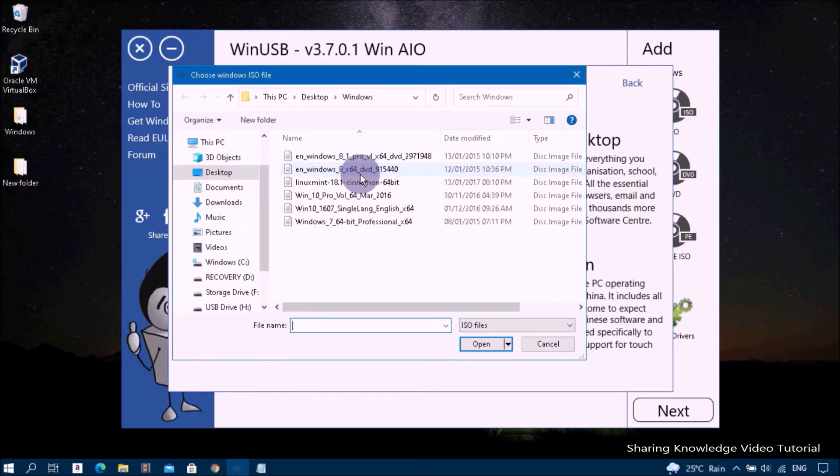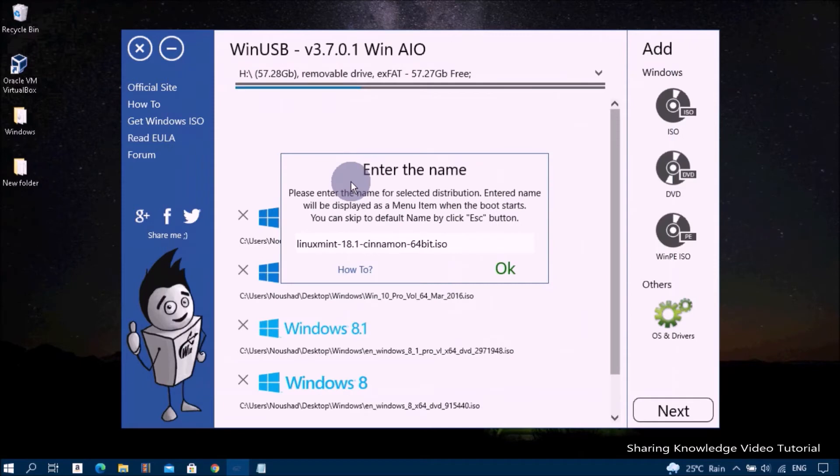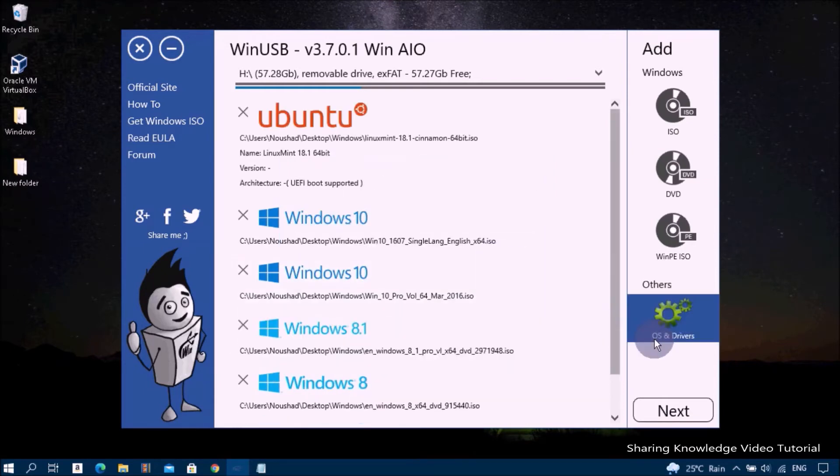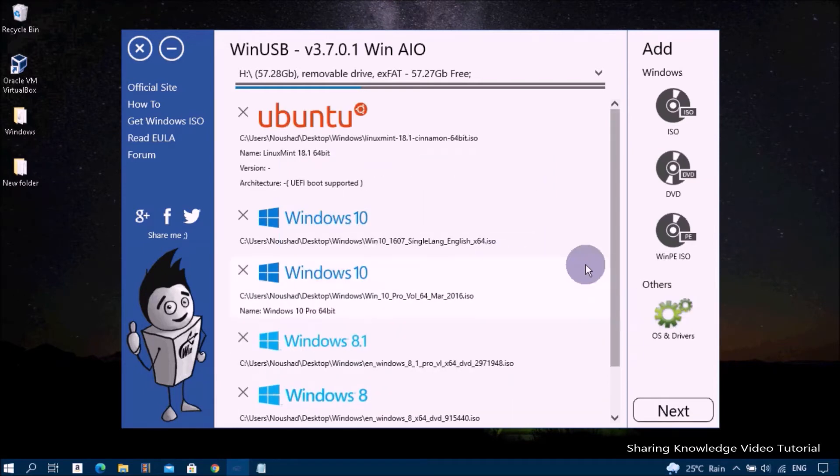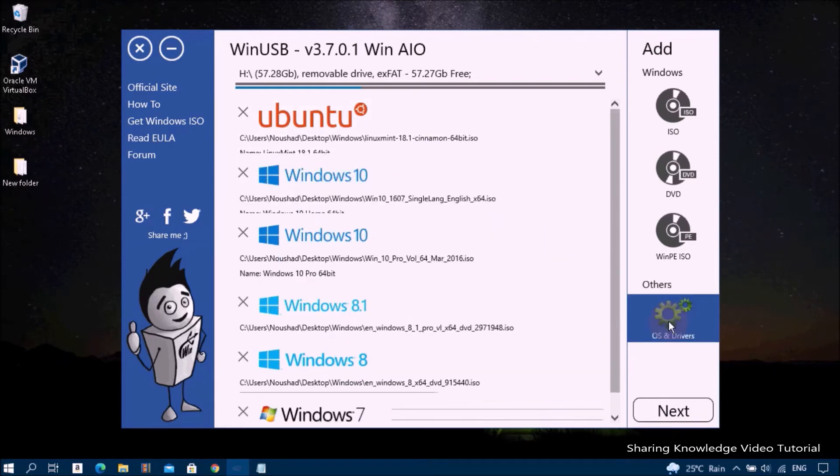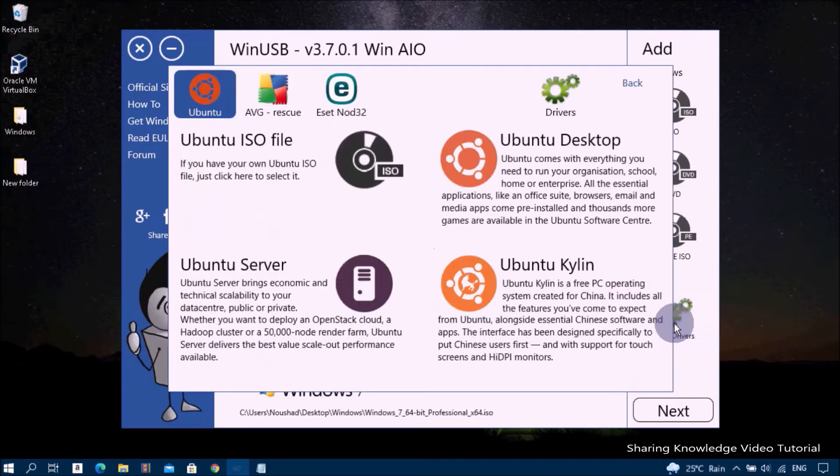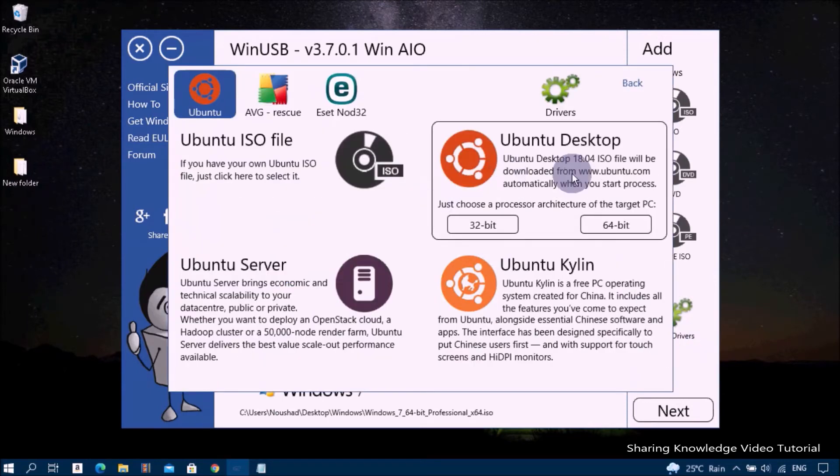Now I'm choosing Linux Mint 18.1 ISO file. You can provide a boot menu name like Linux Mint 18.1. If you don't have an Ubuntu ISO file, select Ubuntu Desktop to download the ISO image file directly from the online site.